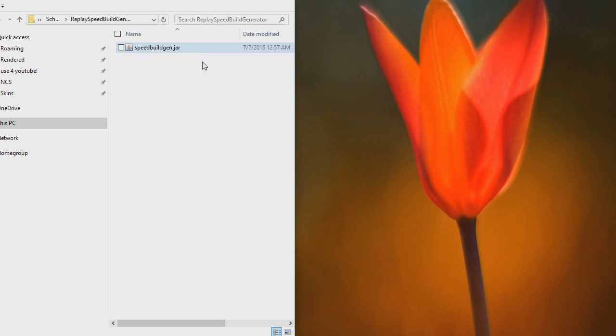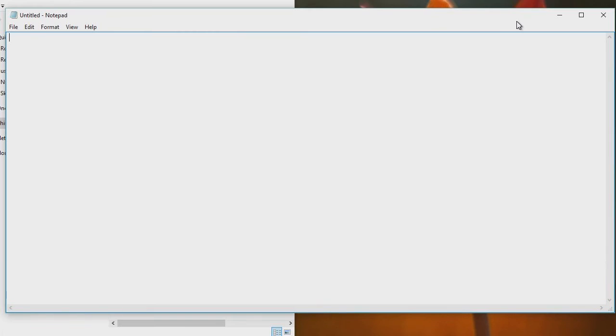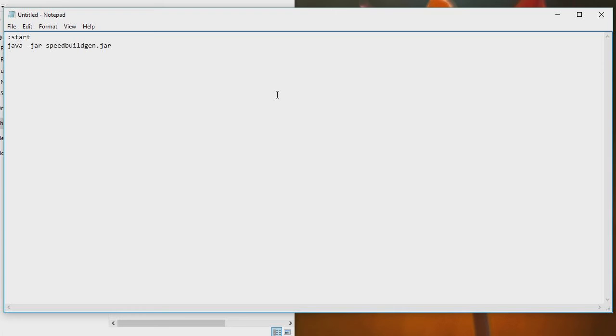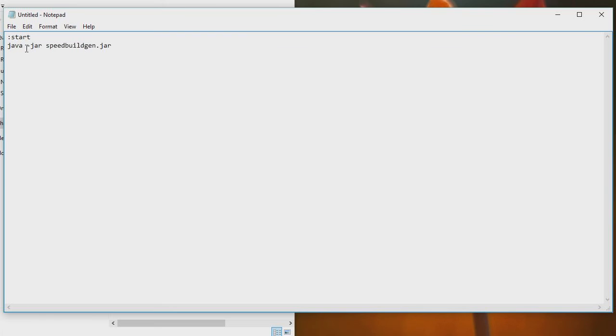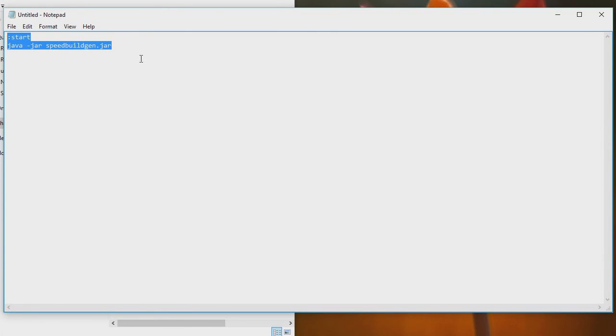So what you need to do is make yourself a little run.bat file. So what you want to do is open up Notepad. I've got Notepad open right here, and I'm going to paste in this code. Now this code will be in the description, surrounded by quotes, but you don't want the quotes in the file itself. You just want this. All you want is colon start java-jar speedbuildgen.jar. There will be quotes around it in the description, but you don't put the quotes in here.